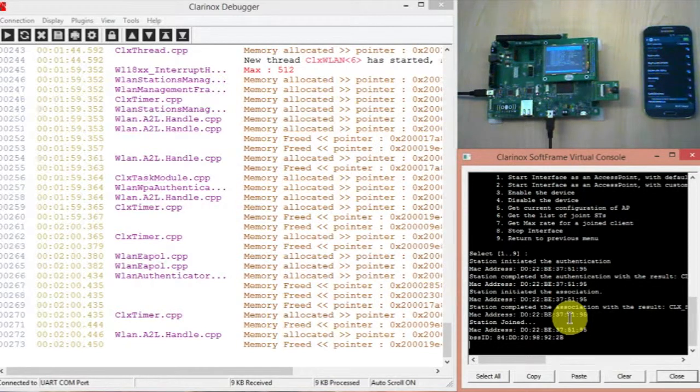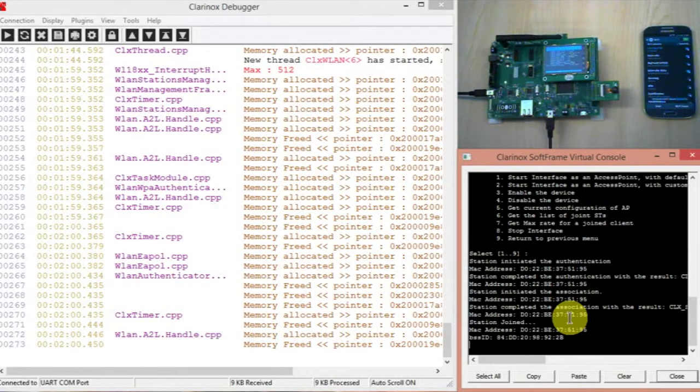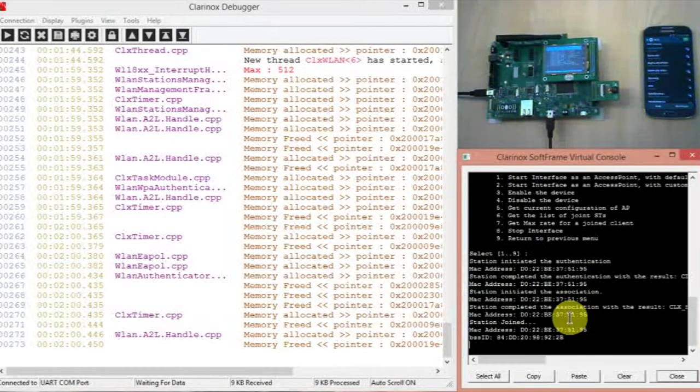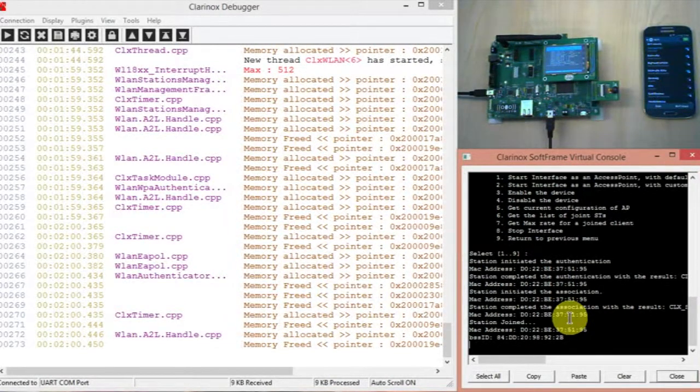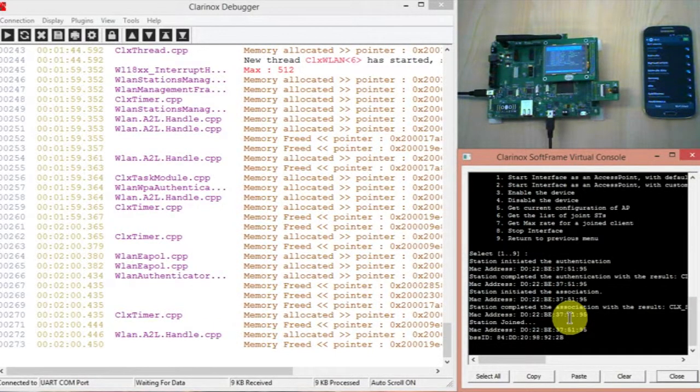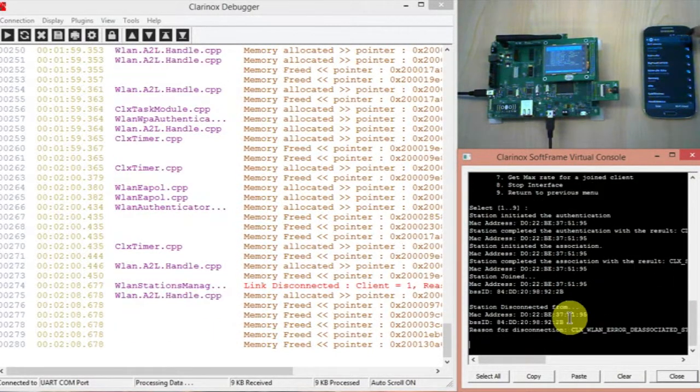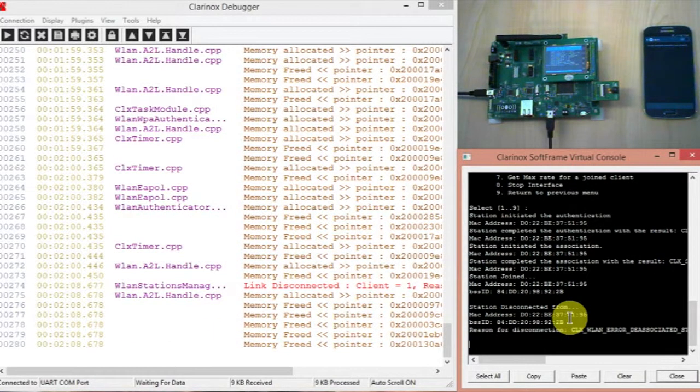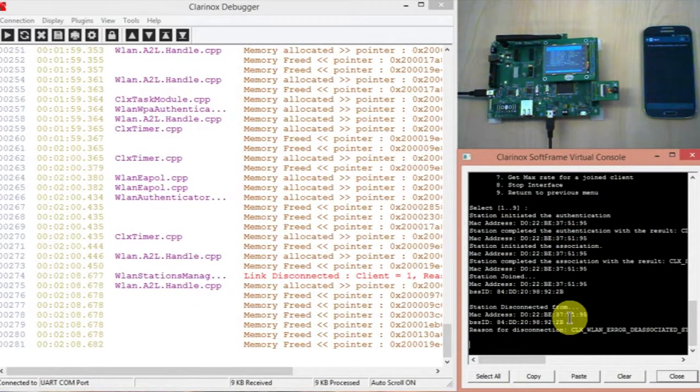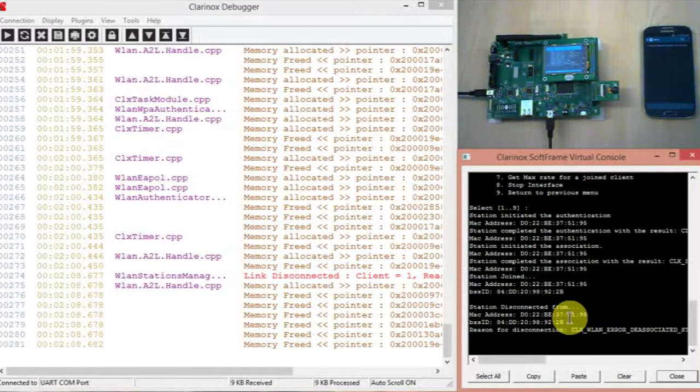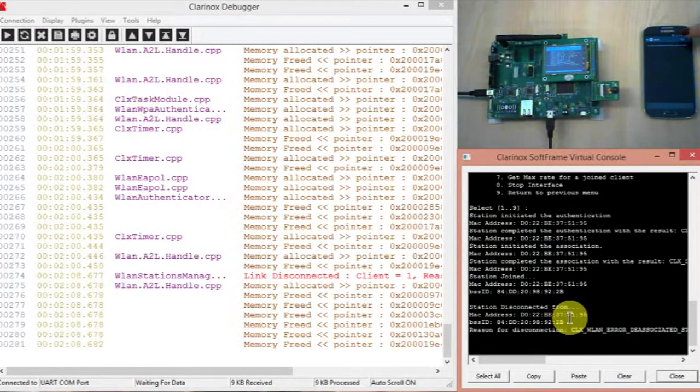Great, so now you can see both in the debugger and the console that we've connected the phone to the Koala board as an access point. And then if I just turn off the Wi-Fi you can see straight away the disconnection and then I reconnect.